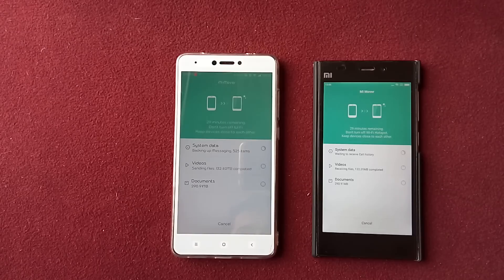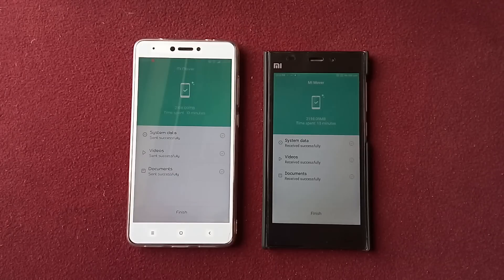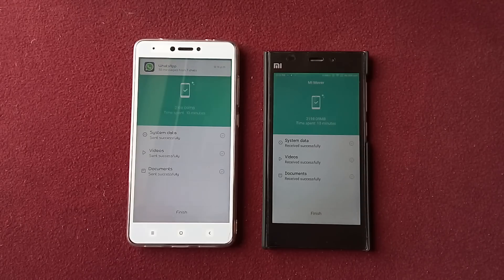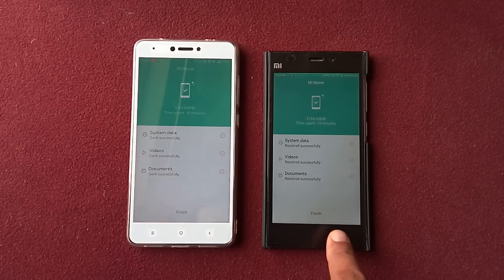As you can see the transfer is done — all the data is sent from one phone to another. It also shows how much time it took for the data to be transferred and how much MB of data was transferred. Let's click Finish.